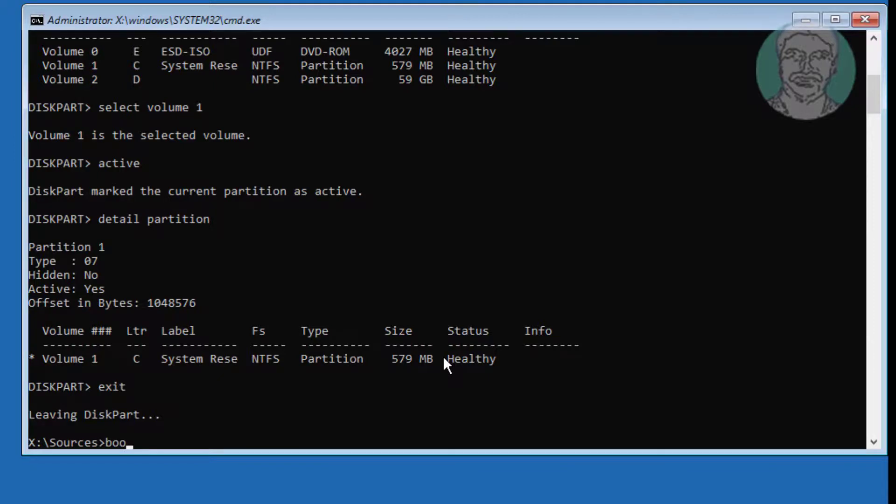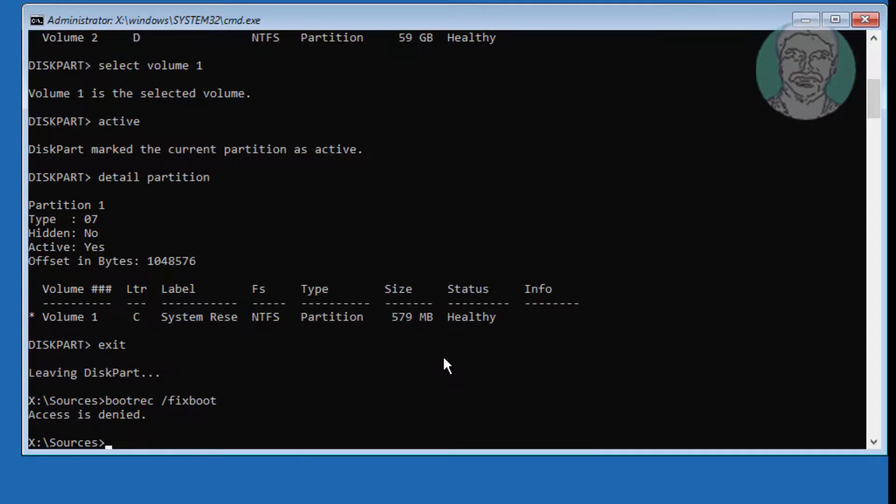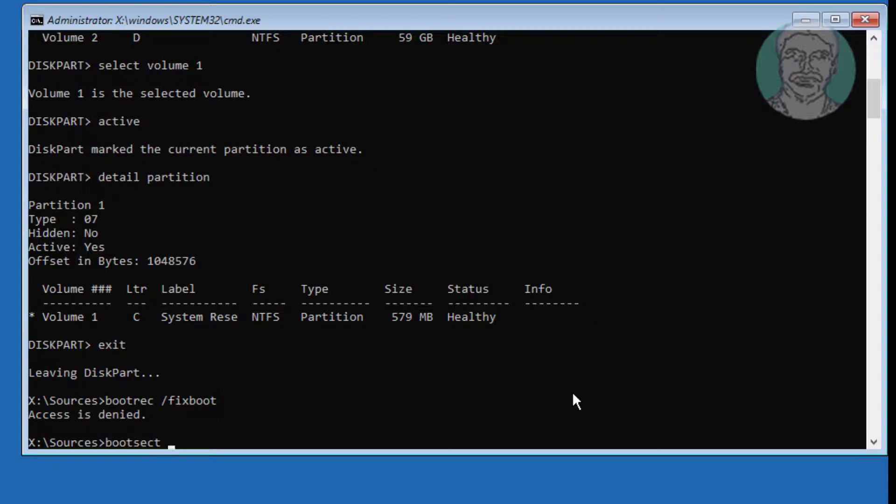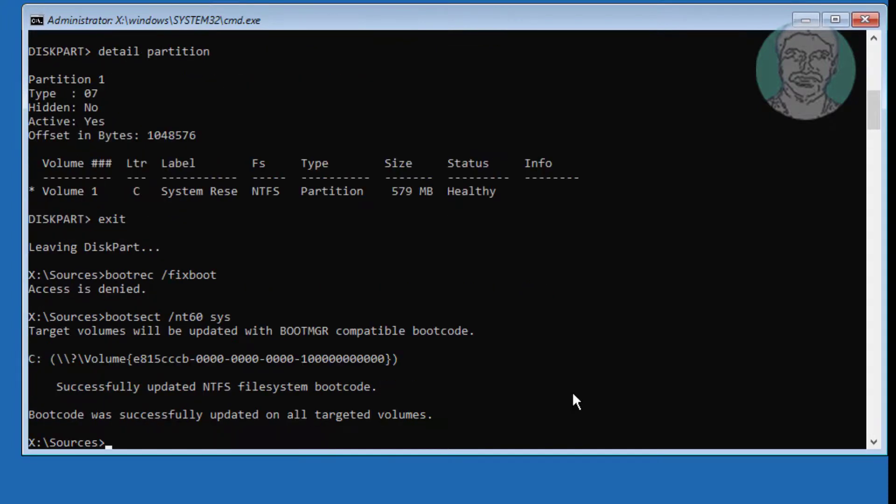Type bootrec /fixboot. If any error, type bootsec /nt60 sys. Type bootrec /fixboot.